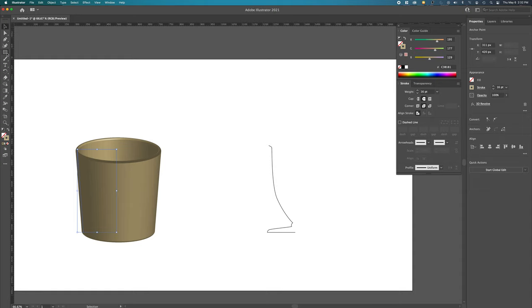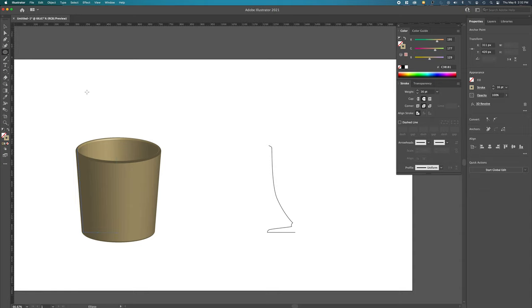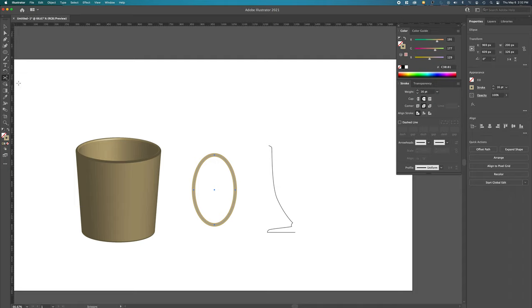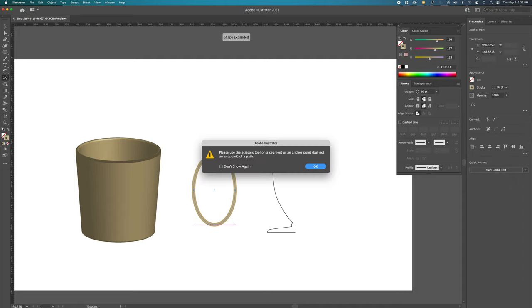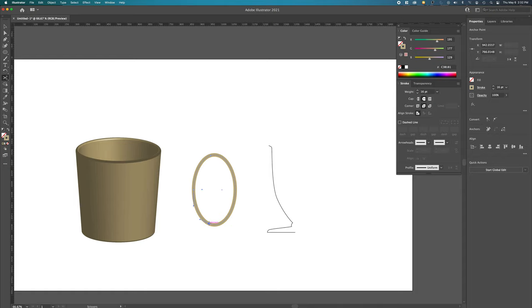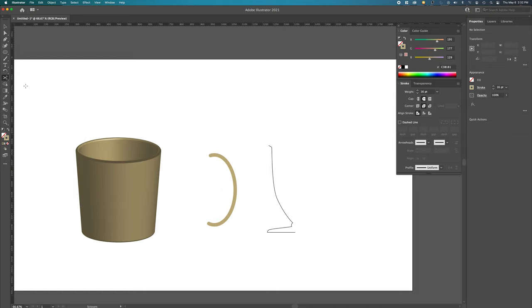To do the handle, we can actually cheat if we want to. We could do just an oval. Then we could go to the eraser tool, scissors, chop at the top, chop here, and then delete.